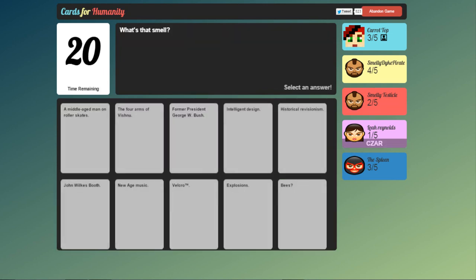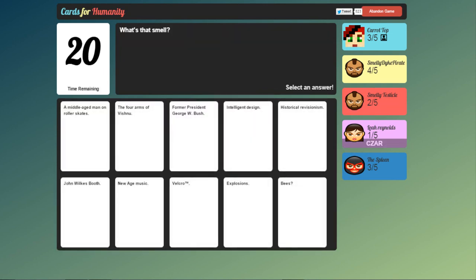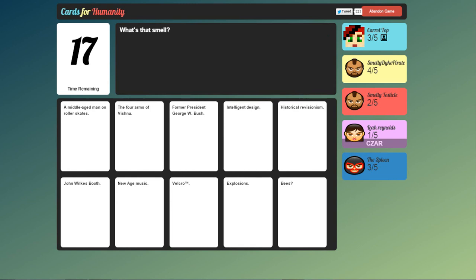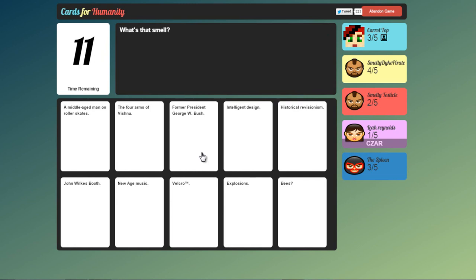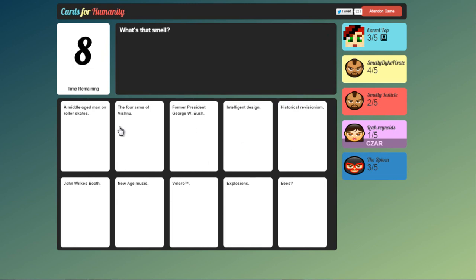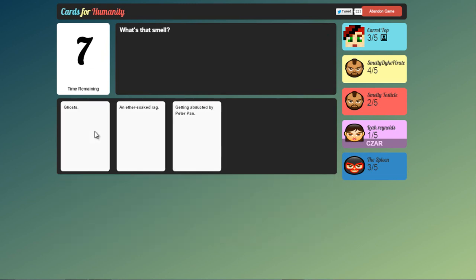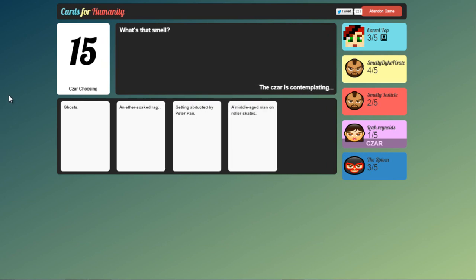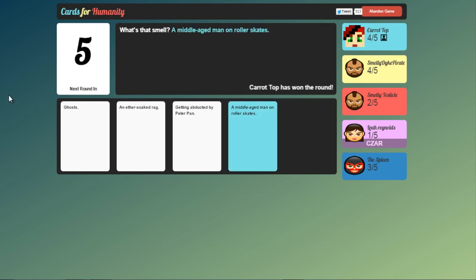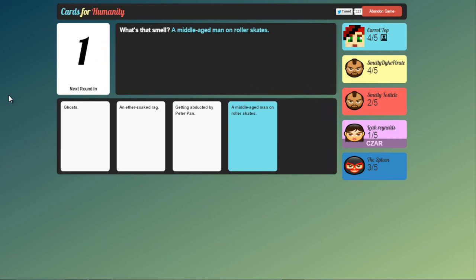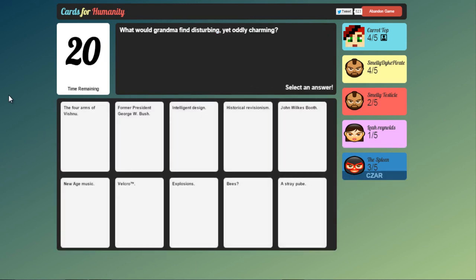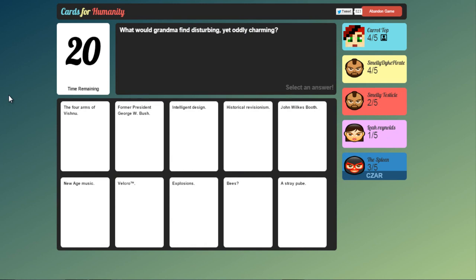Now 1, 2, 3, 4. Let's see if we get four answers here then maybe not. What is that smell? John Wilkes Booth? Ew. Yes a middle aged man on roller skates. Why haven't I used that card before? Yes. Come on it's out of me and smelly dark pirate. And we got the four answers so smelly testicle must be in there.